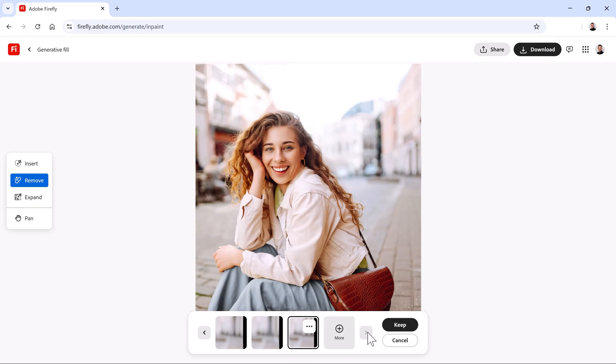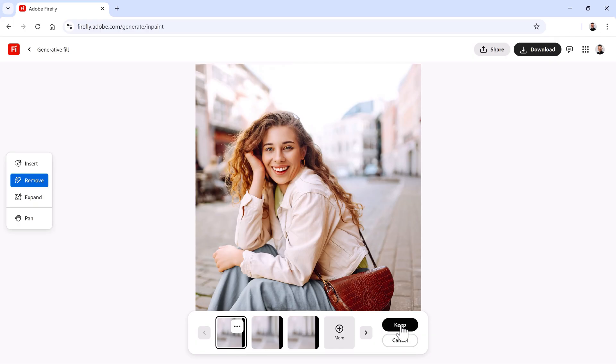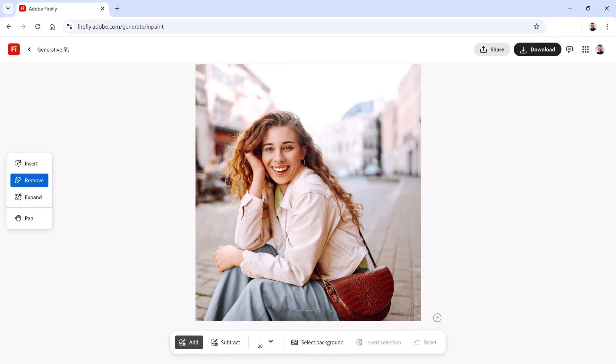If you're unhappy with the results, click on the More button to generate three additional variations. However, there's no need to do so in this case. I'm happy with these generations. I'll press the Keep button to apply the generated content to my image and continue working.